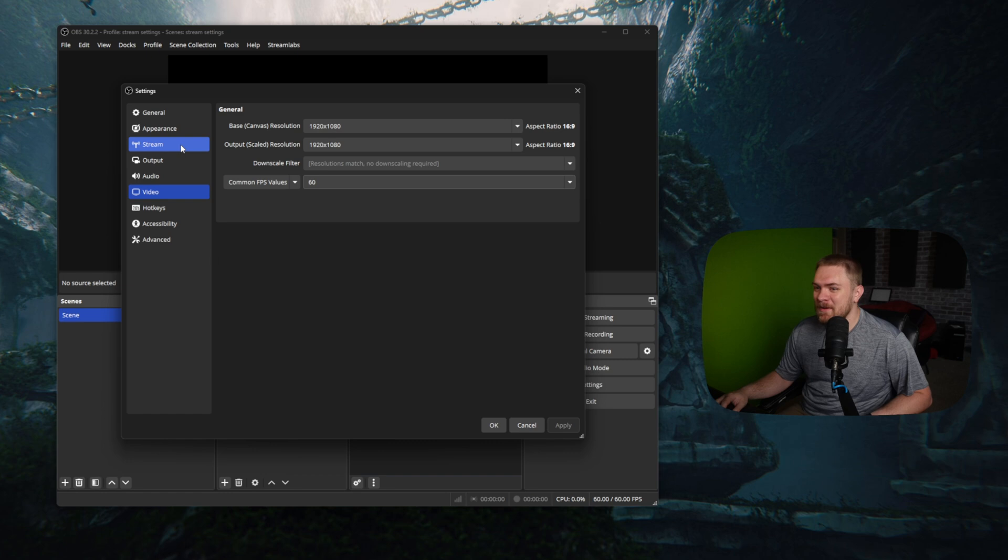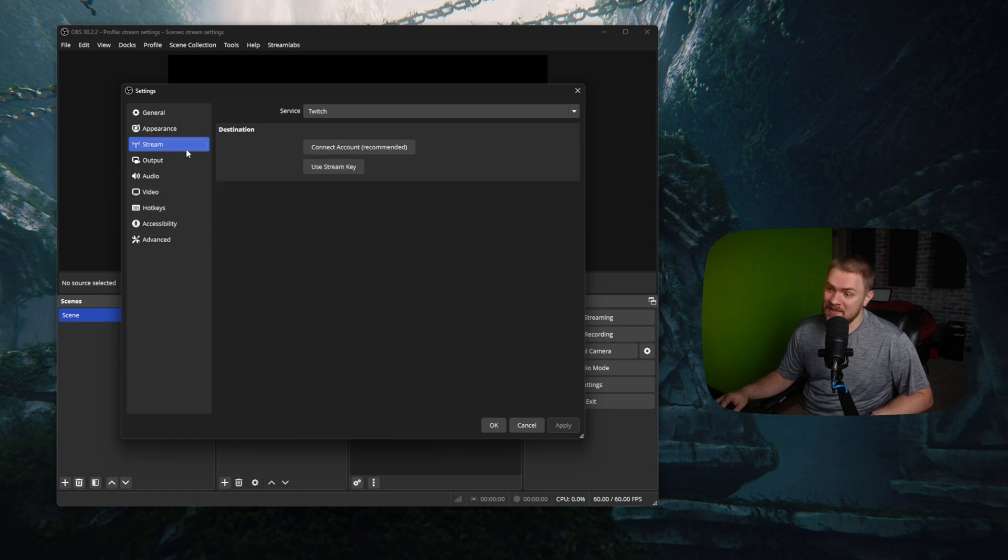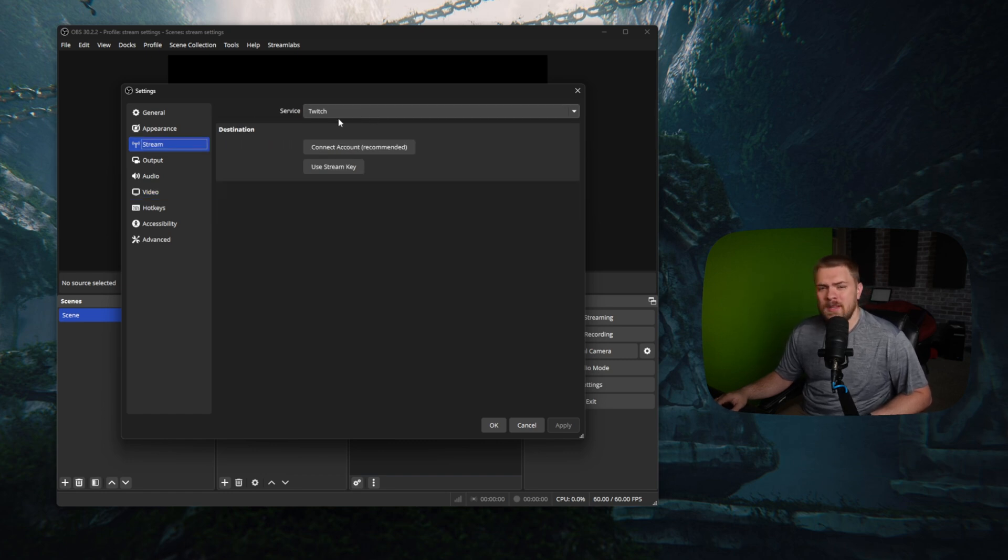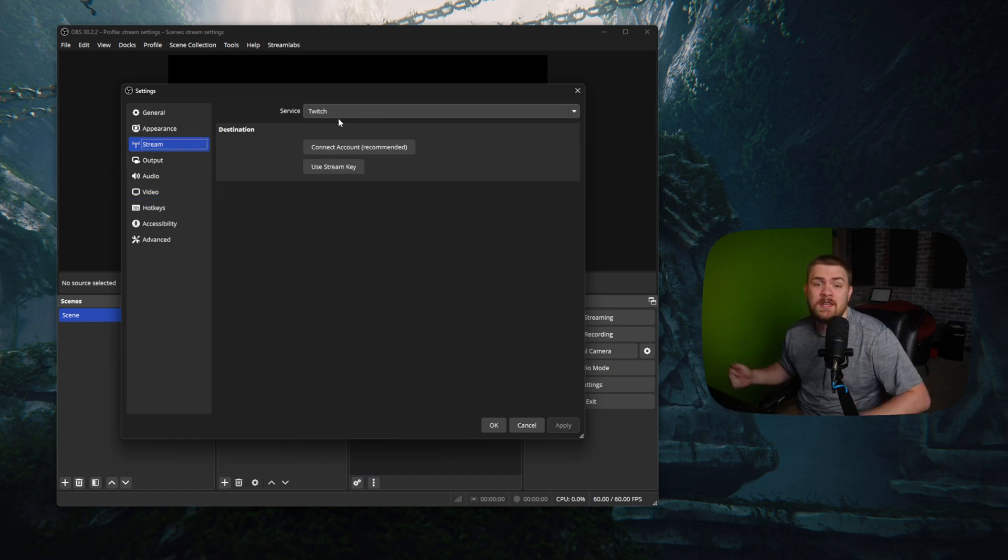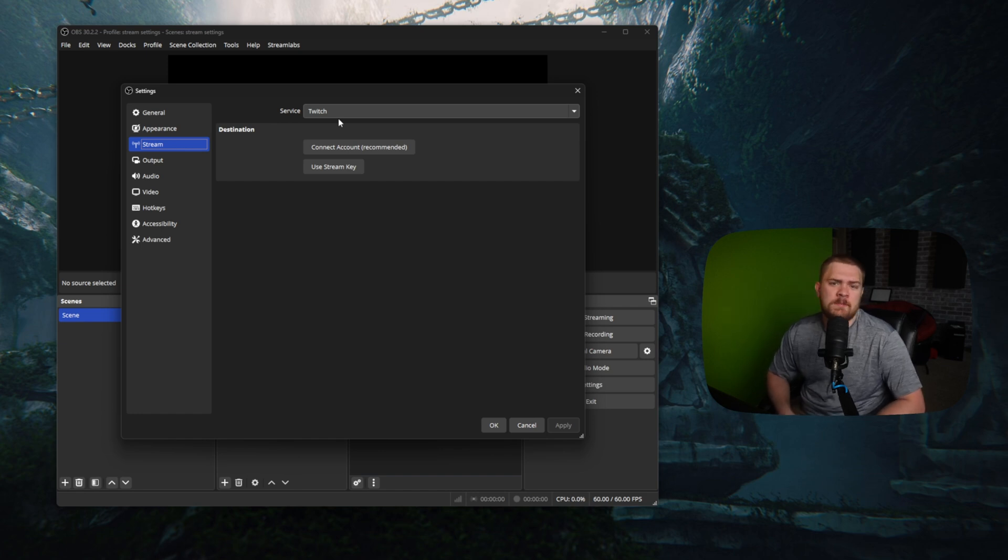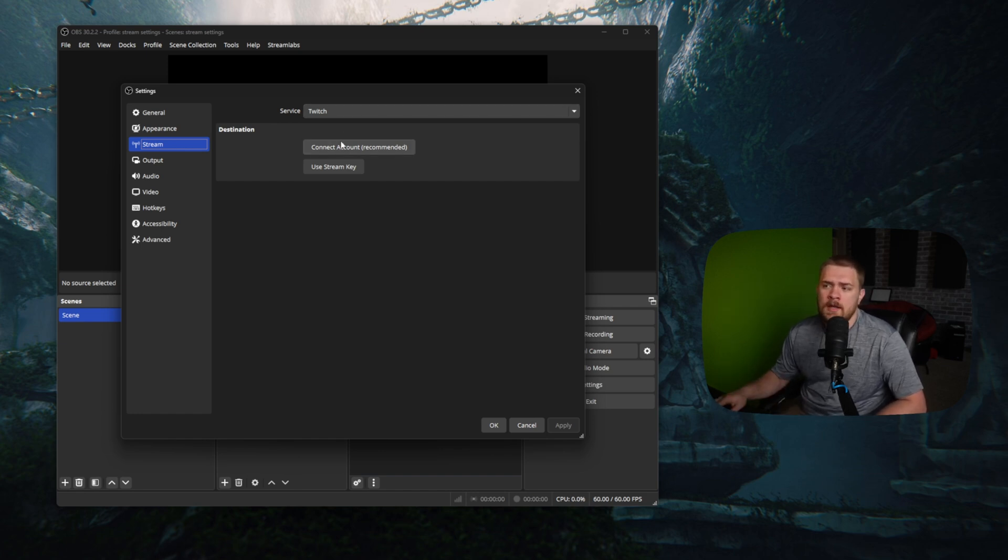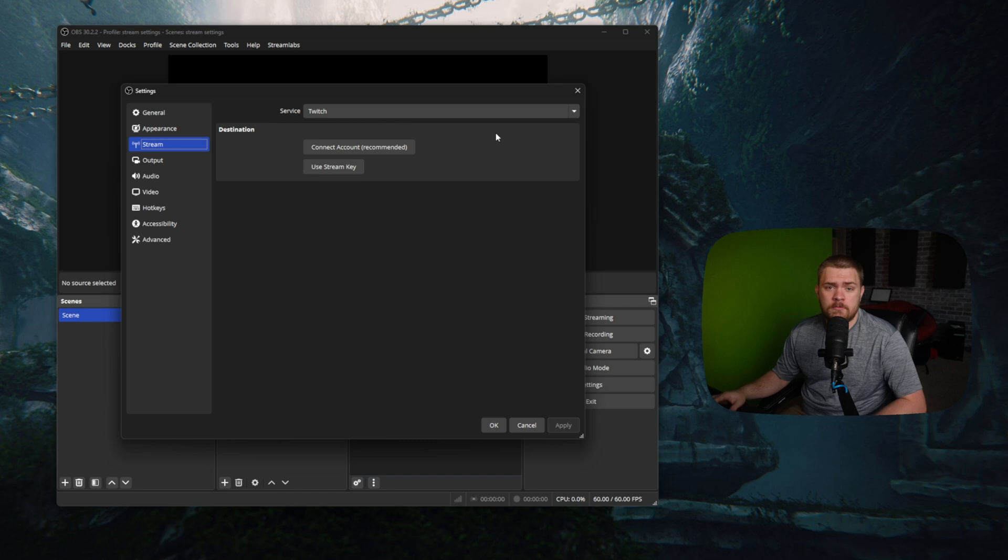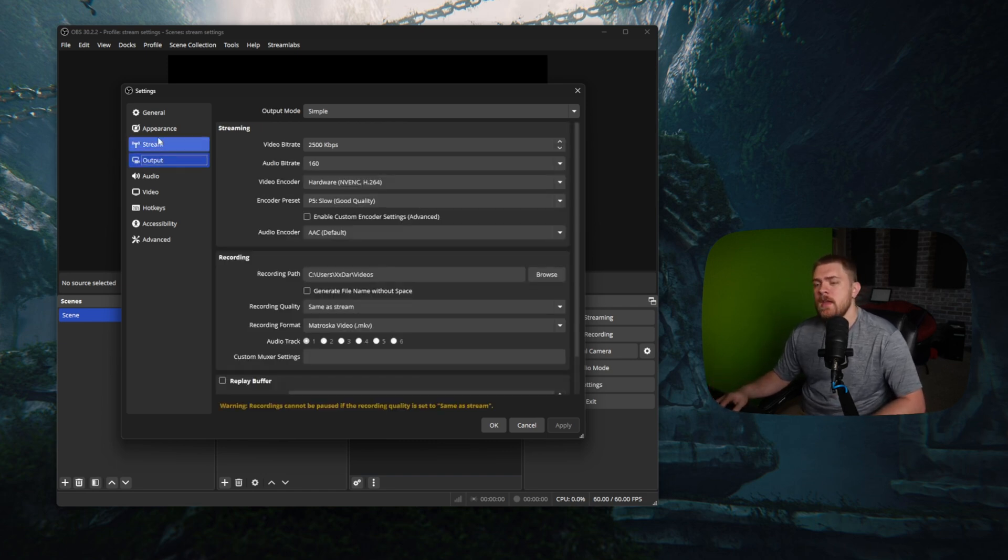So let's go over to our stream settings now. And you'll want to go ahead and make sure that you link your account. If you get a stream key, you can use the stream key. If you just want to connect account and sign into Twitch, do that. That's really all I have in that section. So let's go to the output settings.